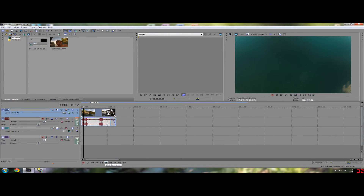What's up everybody? Zoltox here coming to you with a quick tutorial. This tutorial is about the ghosting effect that you get in Sony Vegas and how to reduce the motion blur so your quality of video is increased.